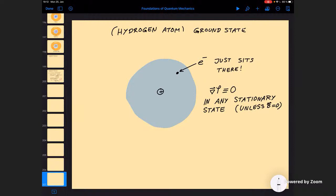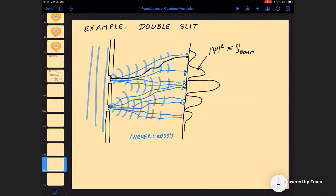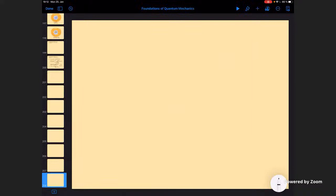Let's go back to the more interesting situations where we have some gradient of the phase, where we even have time dependence of the wave function. And let's ask what is the time evolution of the velocity field — looking at a hydrodynamic version of quantum mechanics.